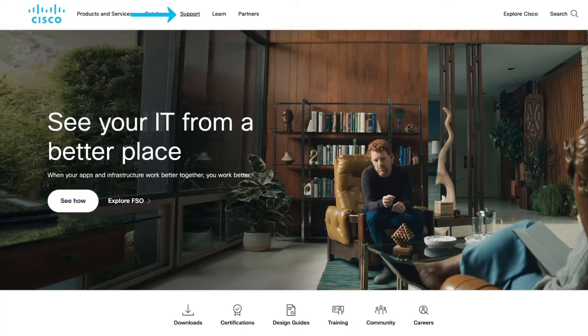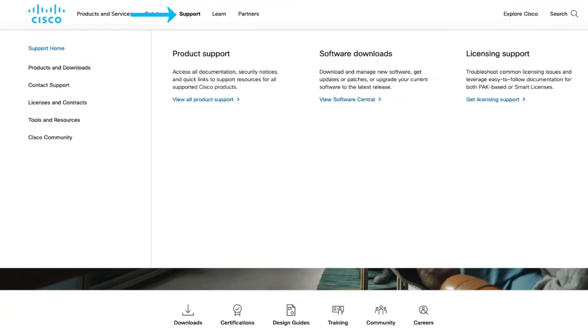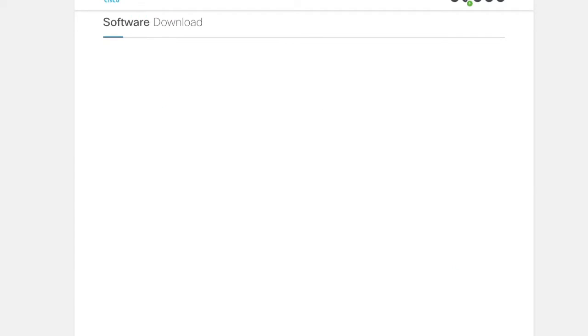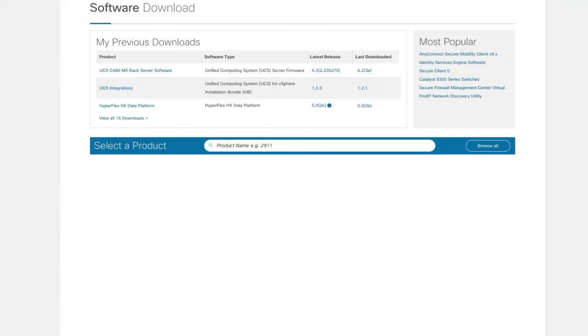Now let's download that firmware version. Go to Cisco.com and then go to Product Support and click on Software Download. Please ensure you are logged in to proceed.